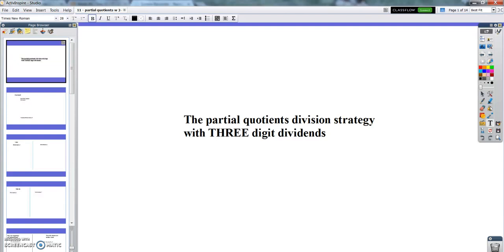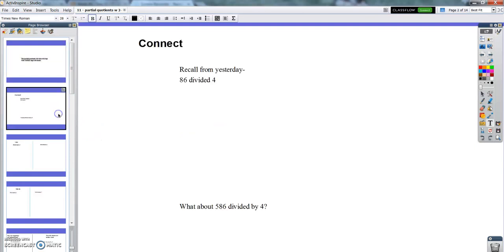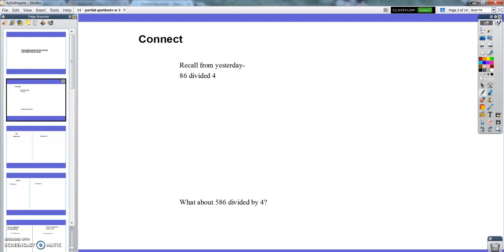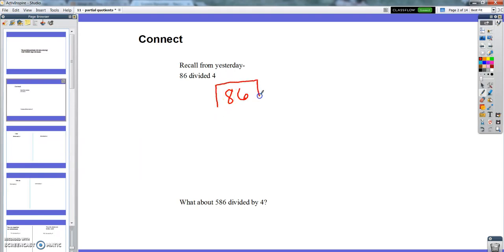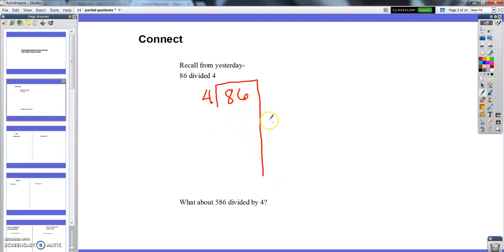Last time we worked on the partial quotients division strategy with two-digit dividends. Today we're going to do three-digit dividends, but let me remind you how the two-digit dividend strategy works first. We worked on problems like 86 divided by 4, and I set it up like this — 86 divided by 4 — using this figure. What I do is repeated subtraction in big chunks until I get down to zero.